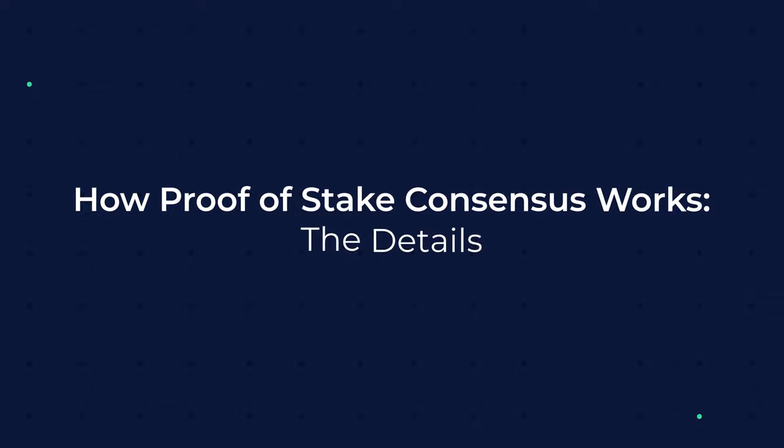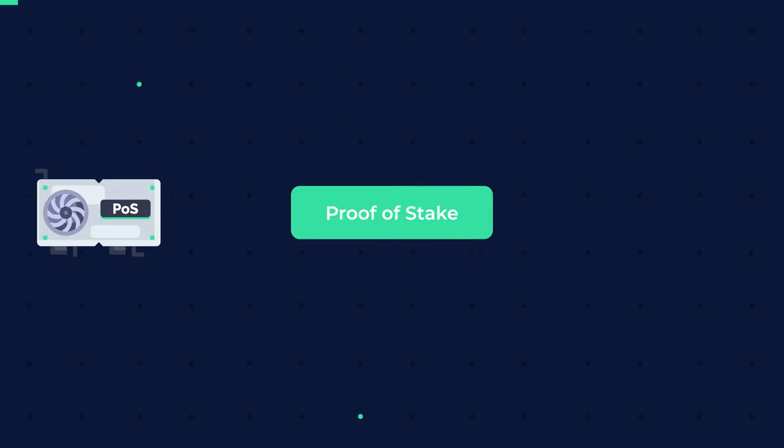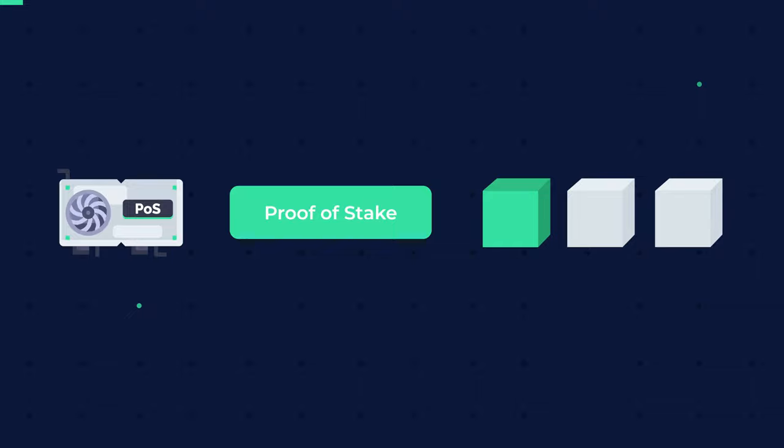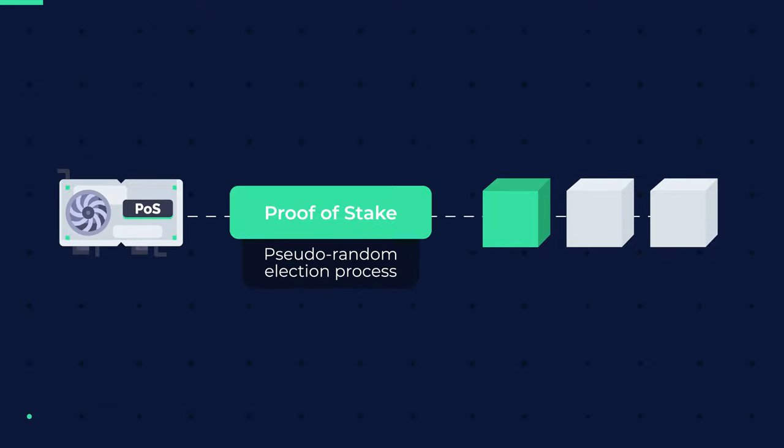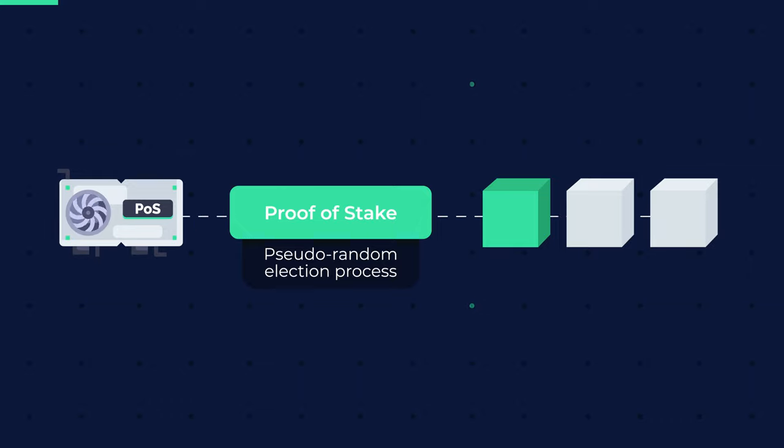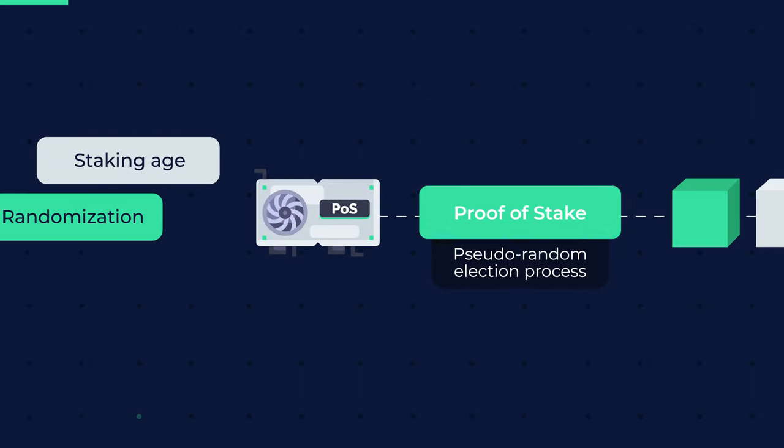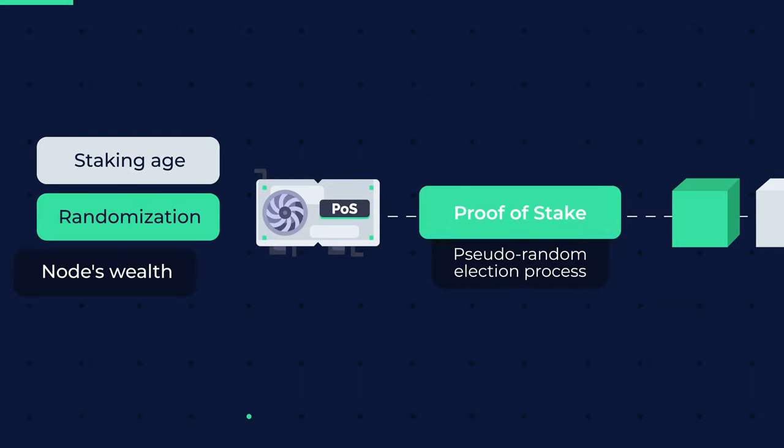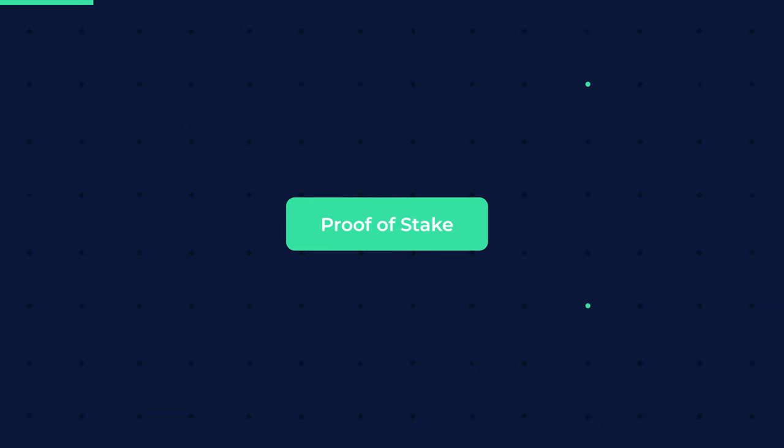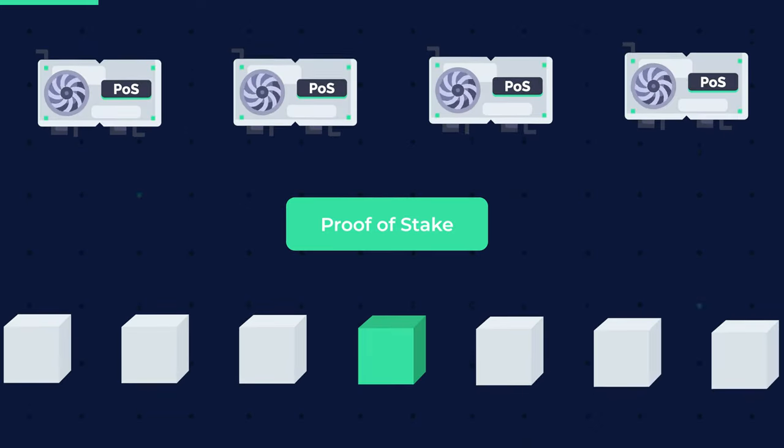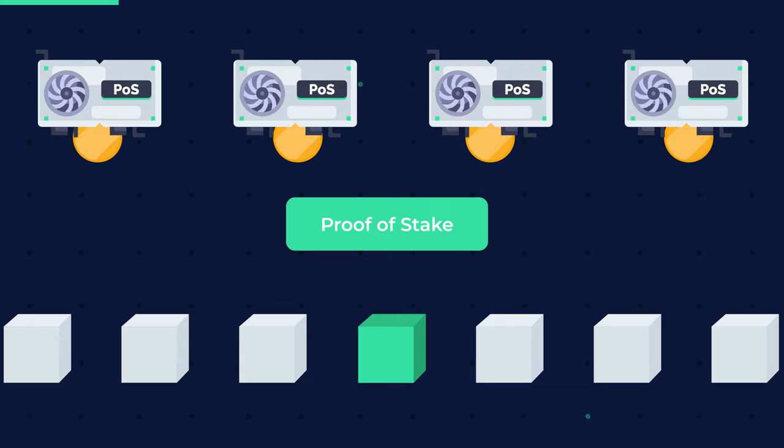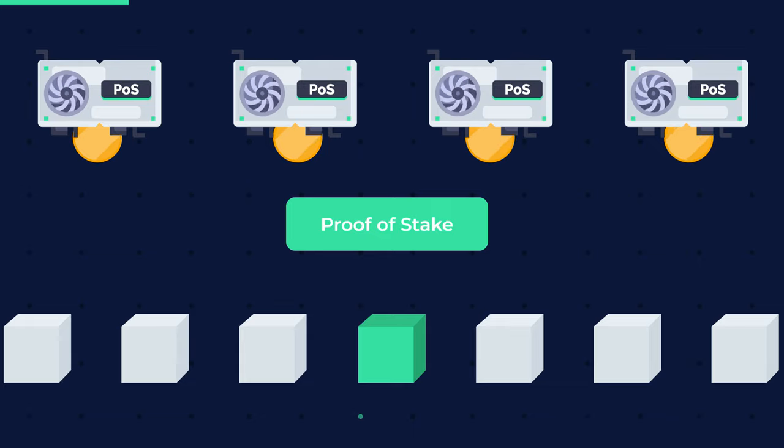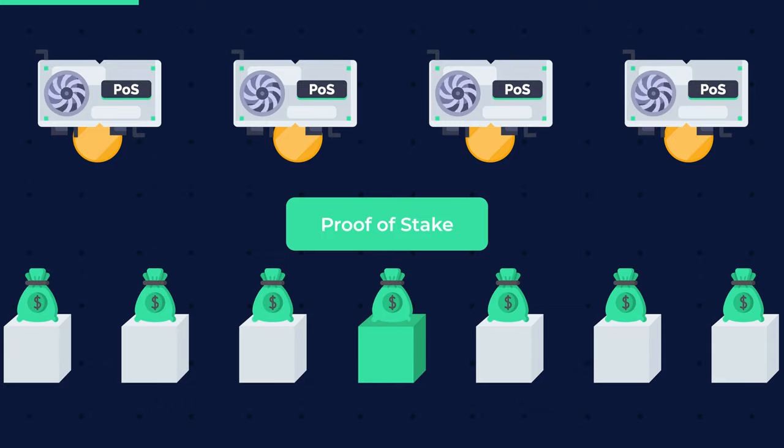How Proof of Stake Consensus Works – The Details. The Proof of Stake method selects a node to be the validator of the next block using a pseudo-random election process based on a combination of parameters such as staking age, randomization, and the node's wealth. As the proof of stake name implies, nodes on a network stake a certain amount of cryptocurrency in order to become candidates for validating new blocks and earning the fee associated with them.